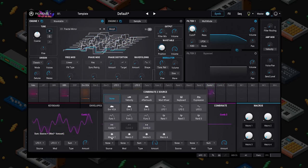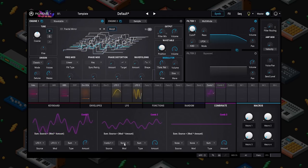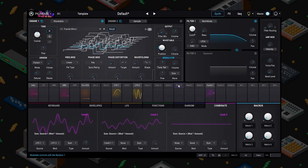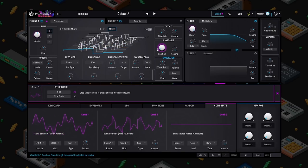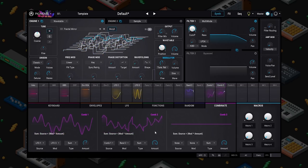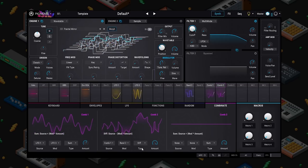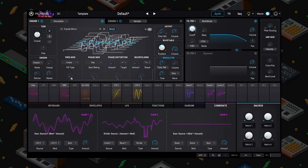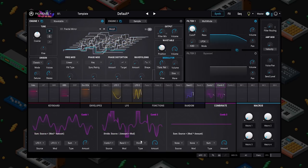We can also grab combinator one and add it to something else — let's grab a random source and really hear what kind of insanity we can get. Very complex functions here, and of course we have all the other modes. If we hit our metronome and play a key, you'll hear that this is all tempo synced in a very complicated way.